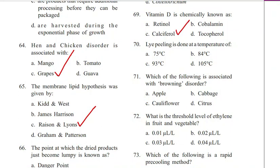Question 70. Lye peeling is done at a temperature of: 75°C, 84°C, 93°C, or 105°C. Answer is C. 93 degrees Celsius.